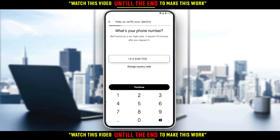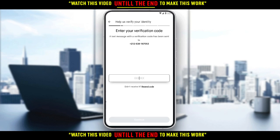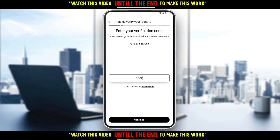They will ask you to verify your number — you can choose to receive a text or a call. I'm clicking text. They will send me a verification code. If you don't receive it, you can click 'Resend Code' and make sure to check your phone or wherever you have the SIM card. I checked my phone, got the message, and entered the code — 303260 — then clicked Continue.